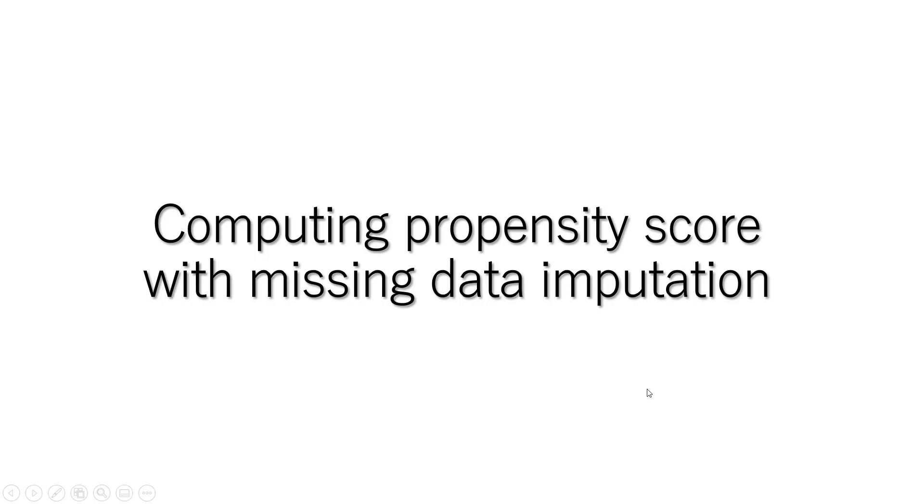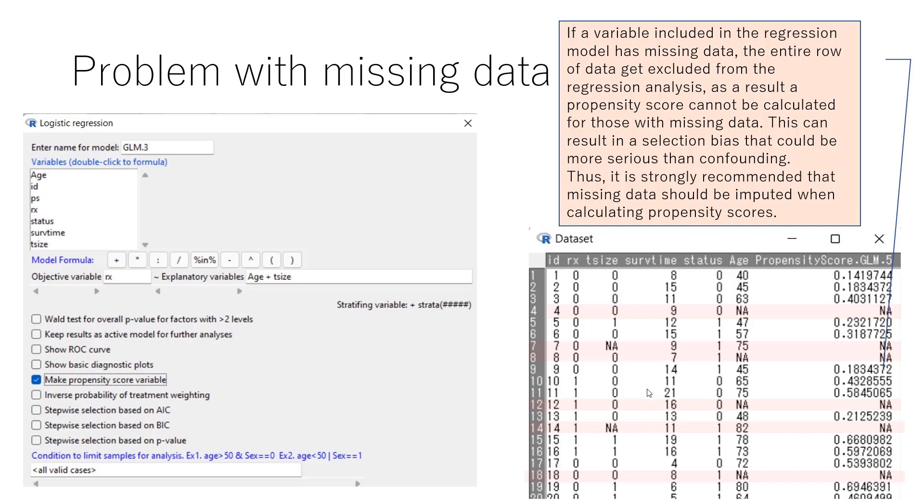In this video, we will learn how to compute propensity score with missing data imputation. If the variable included in the regression model has missing data, the entire row of data gets excluded from the regression analysis. As a result, a propensity score cannot be computed for those with missing data.